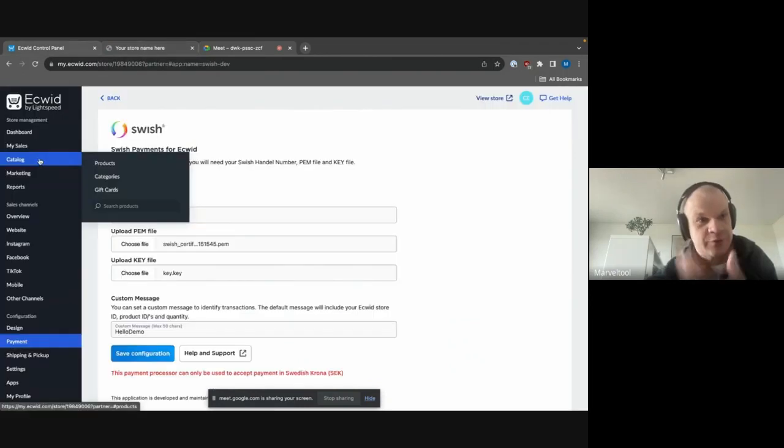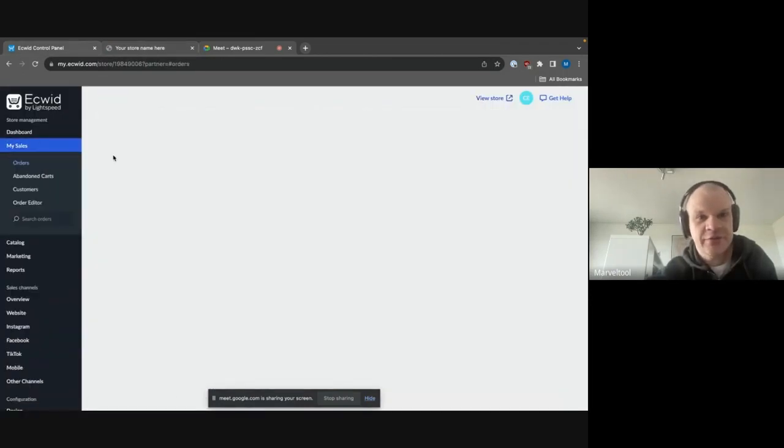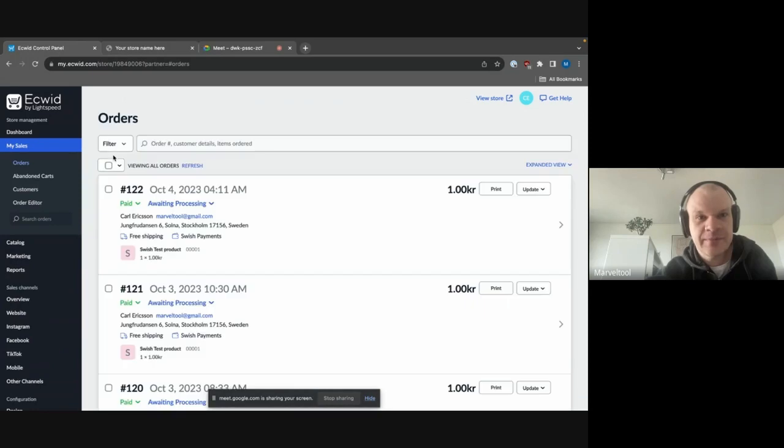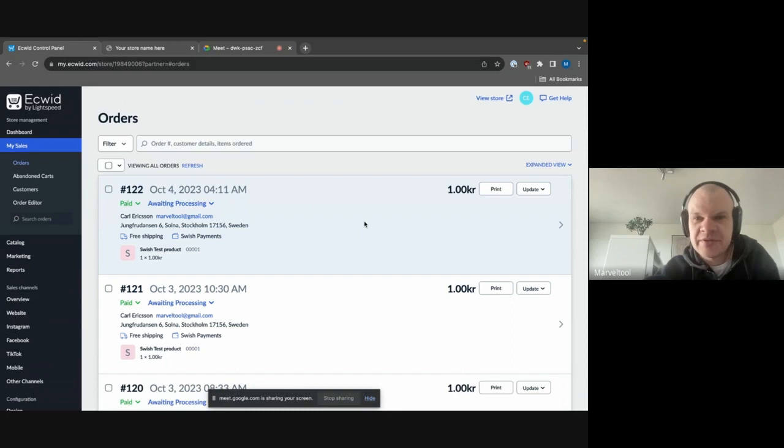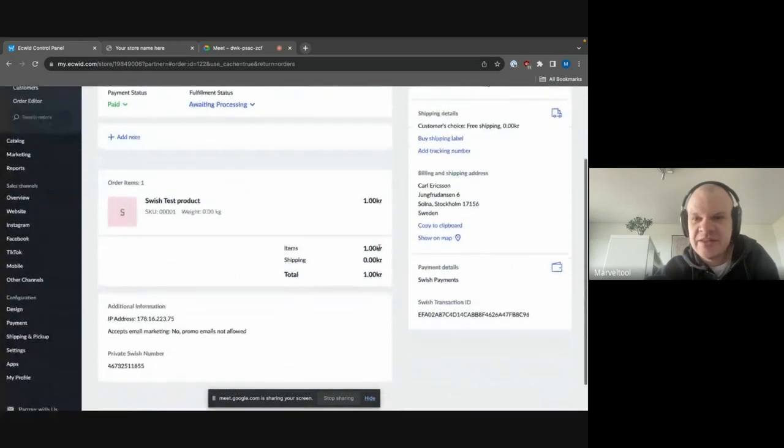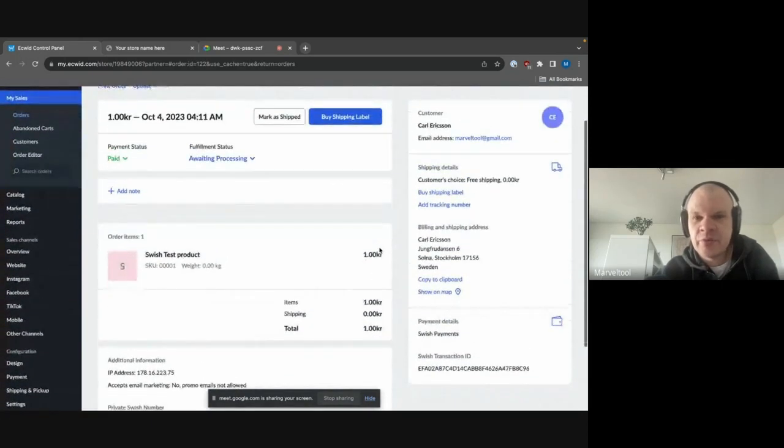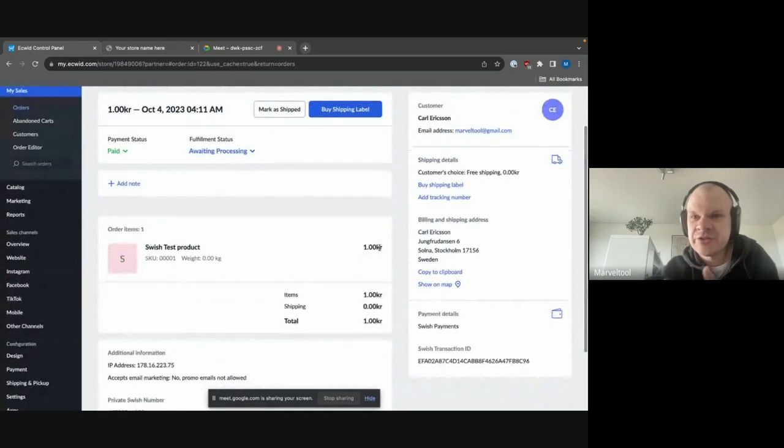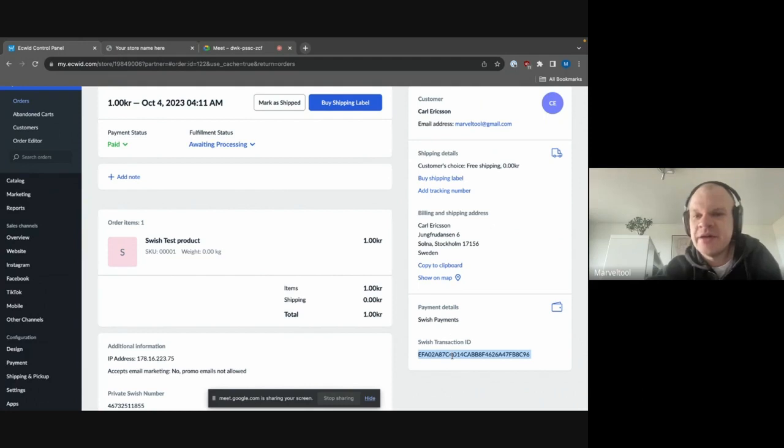First of all, let's just see that the order has actually come in here to Ecwid. So here we can see the order that I just placed. Now, what is good about this is the fact that we are able to see some more information, not only the fact that we have paid with Swish, but we can also see the Swish transaction ID here that is being stored on each order.